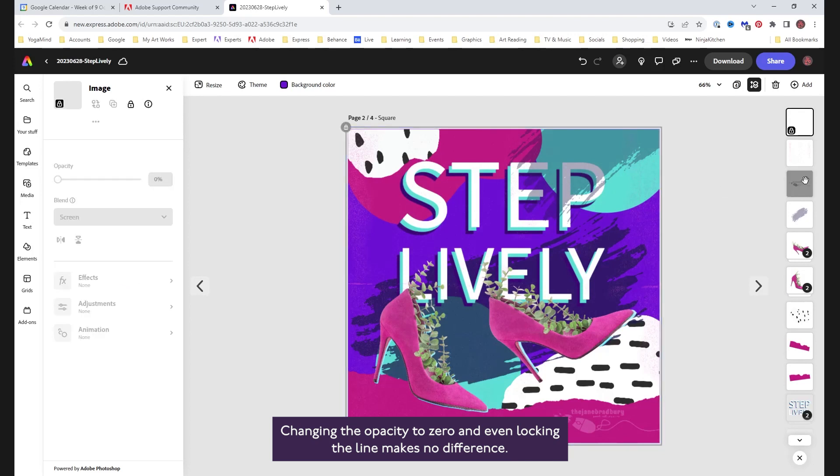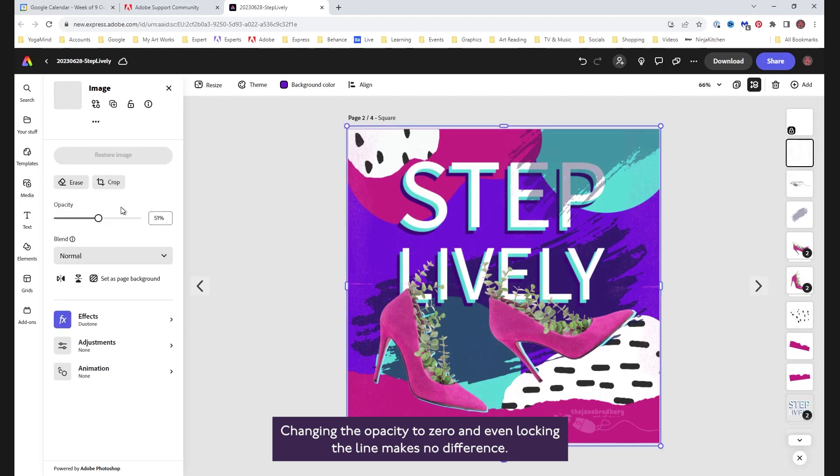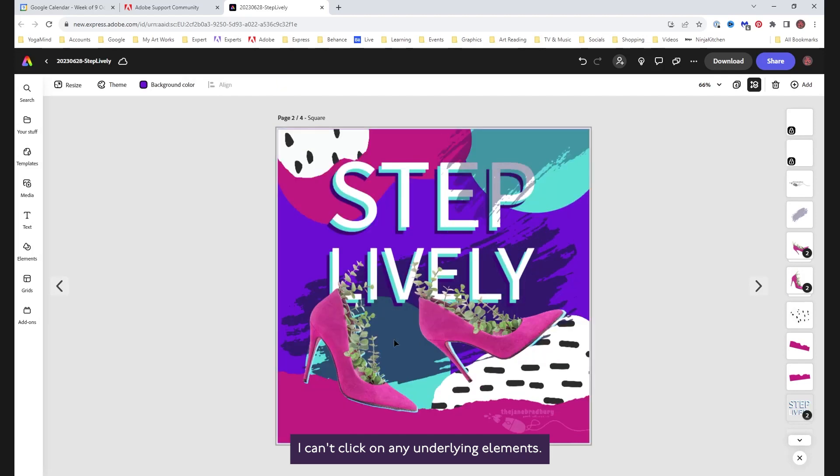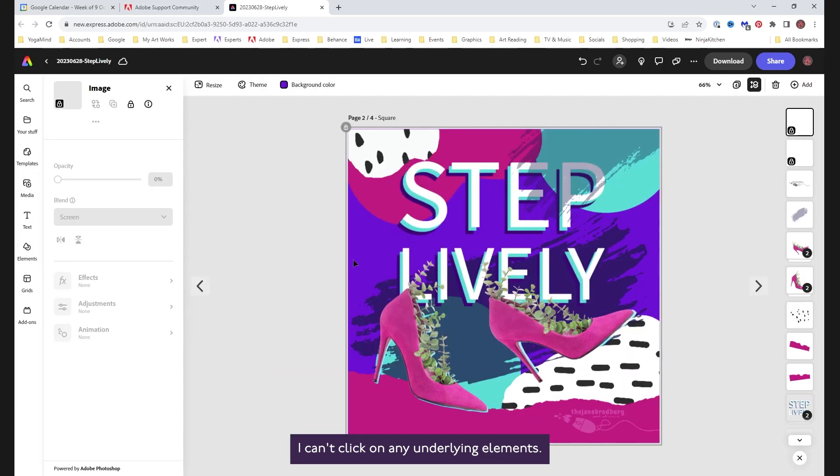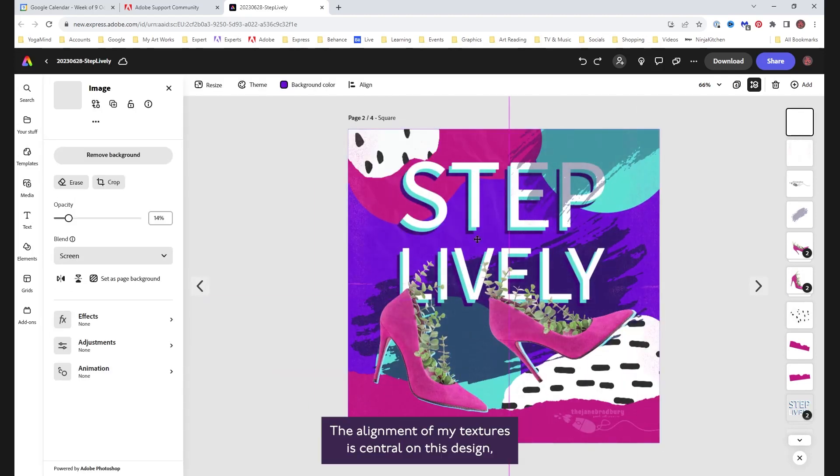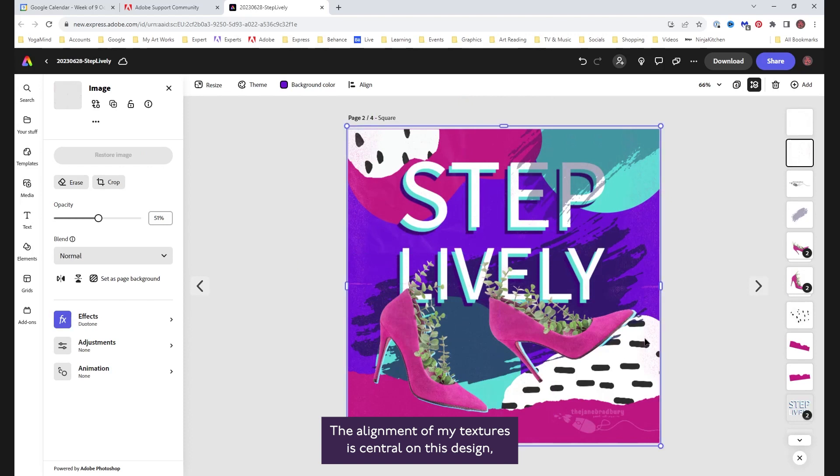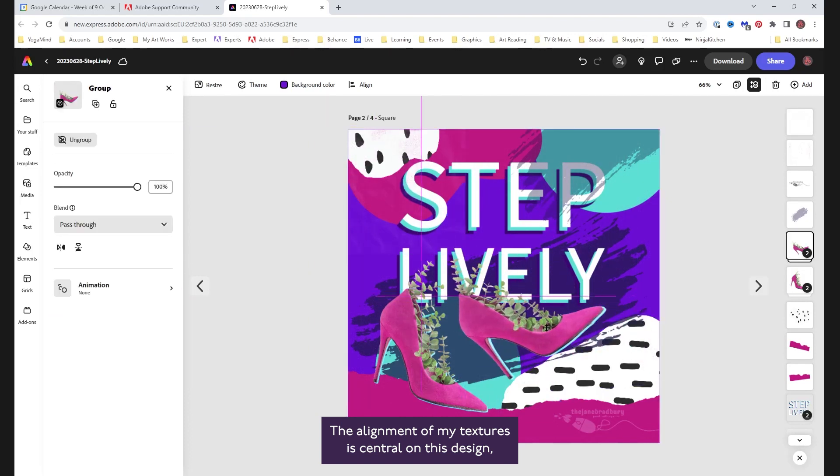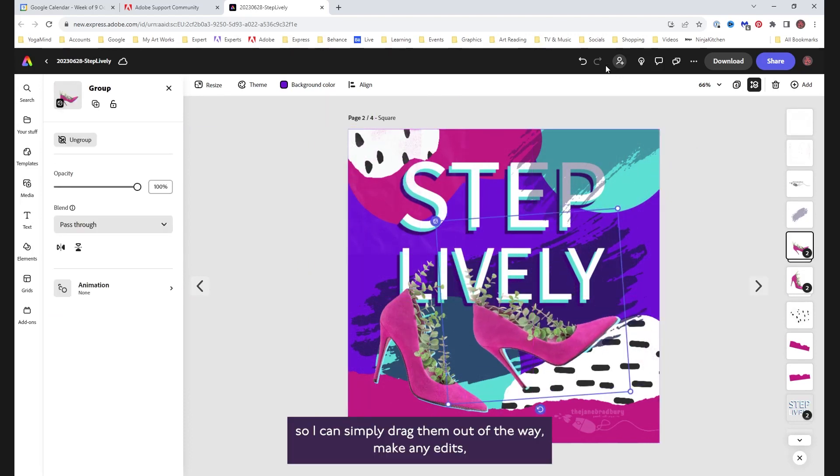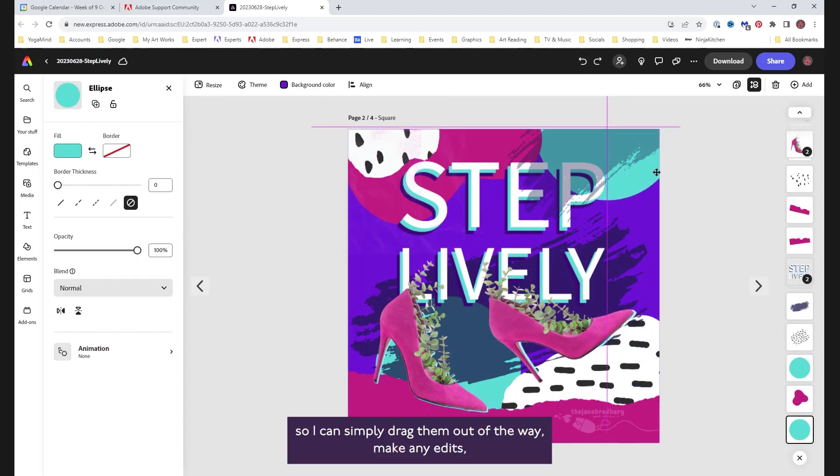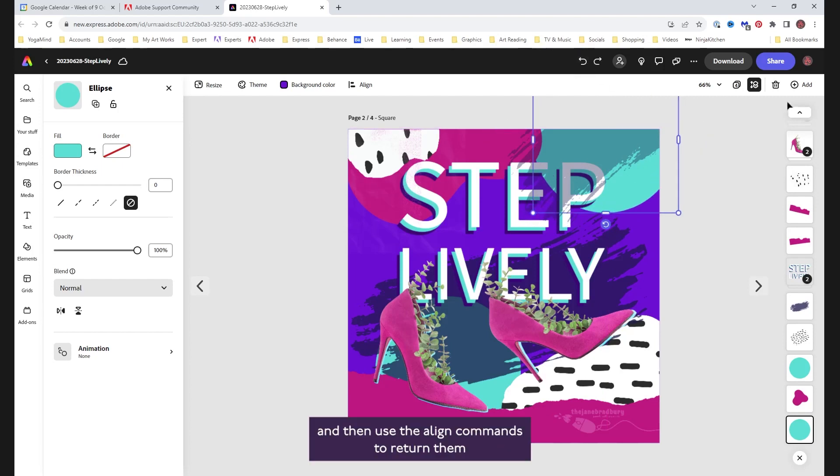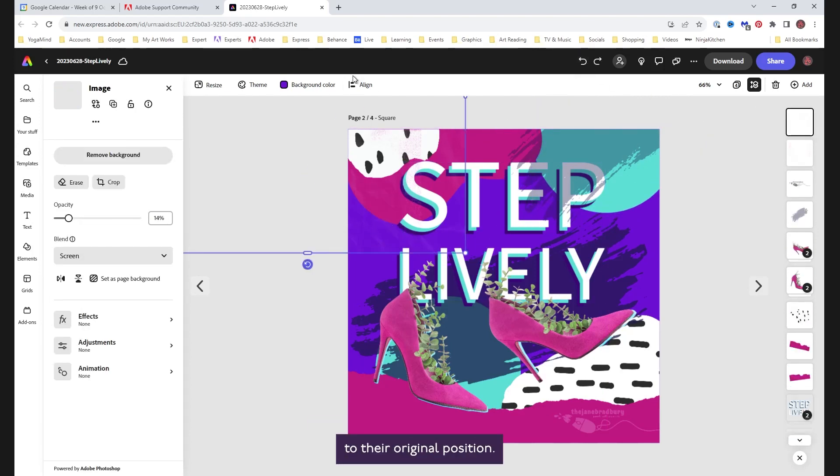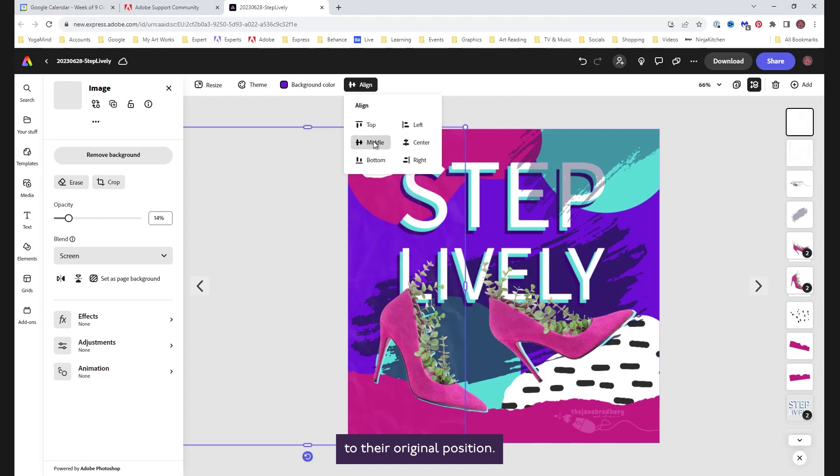Changing the opacity to zero and even locking the layer makes no difference. I can't click on any underlying element. The alignment of my textures is central on this design, so I can simply drag them out of the way, make any edits, and then use the align commands to return them to their original position.